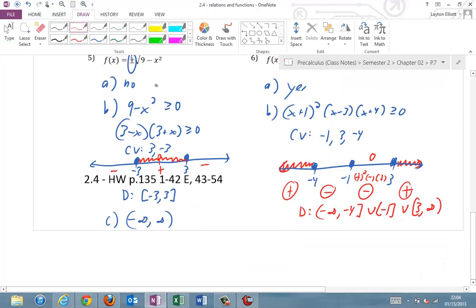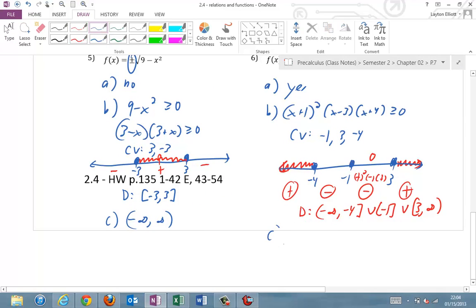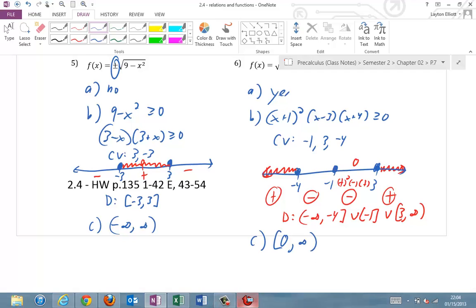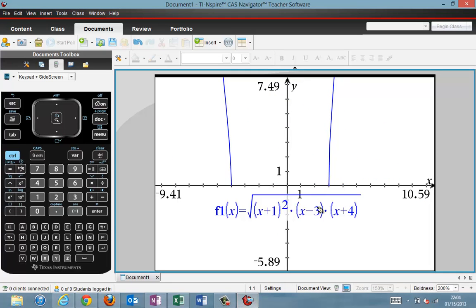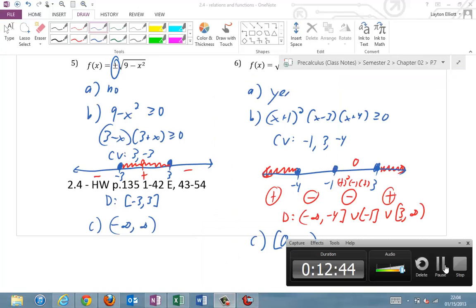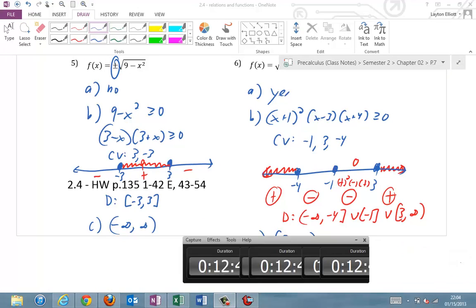Part C — the range. It's a standard positive radical, so the range is [0, ∞) — from zero to infinity, including zero. That matches the graph. And that's it.